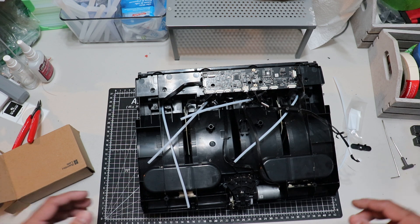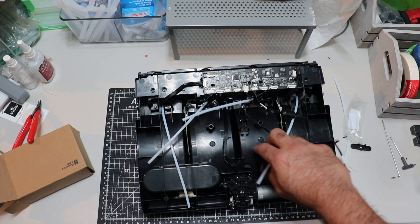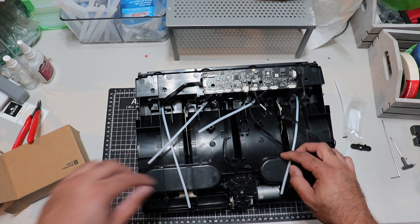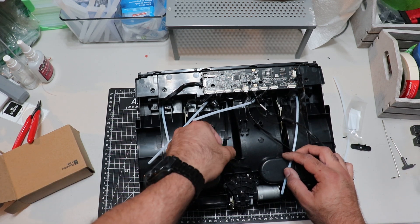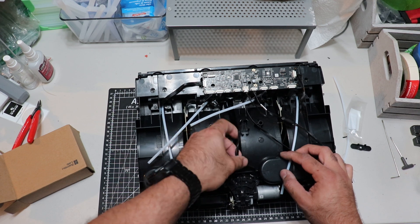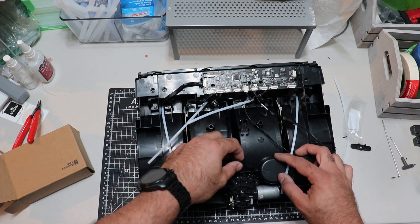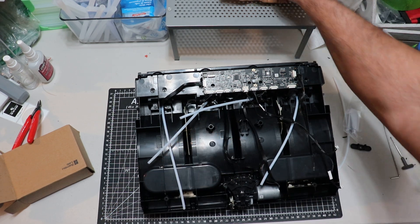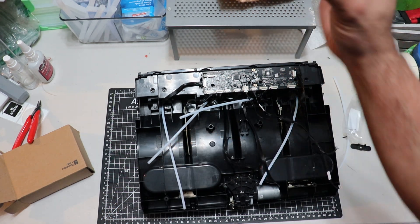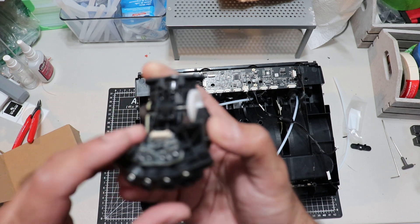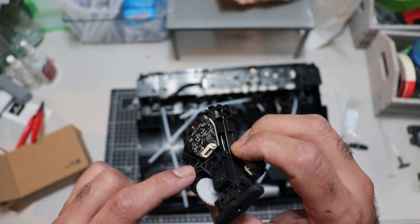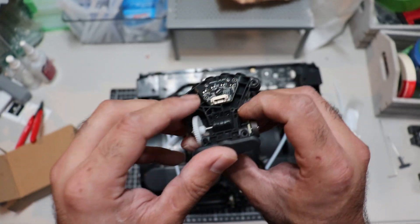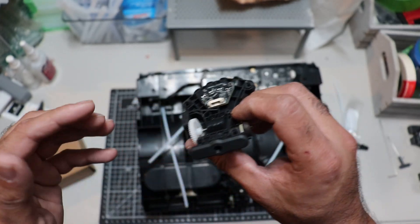And then pull on the PTFE tubes gently, so you don't break the teeth. Well, at this point, it doesn't matter if you break the teeth. And then, as you can see, there is a cable here.